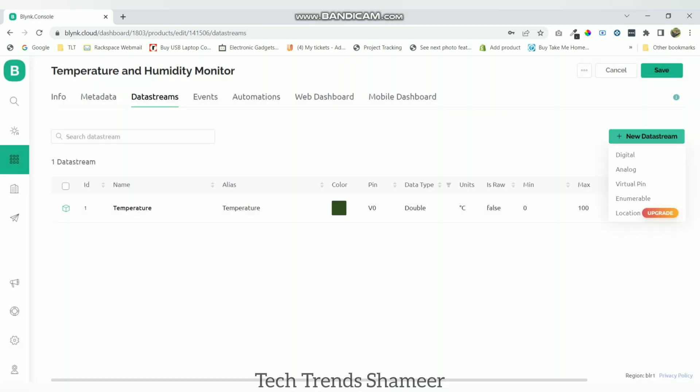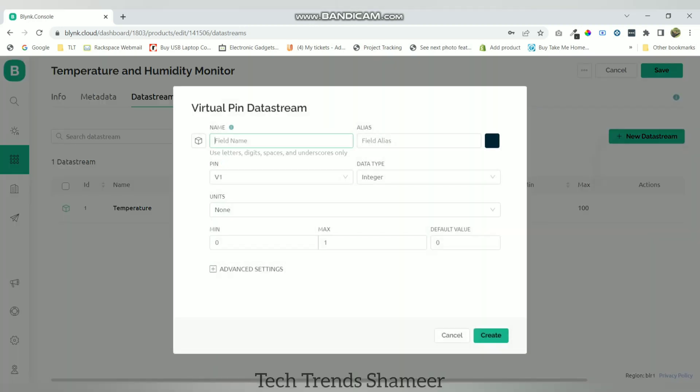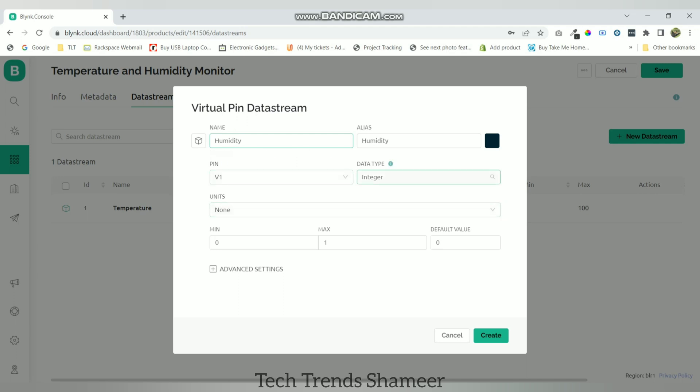Now create the next virtual pin for humidity. Select the virtual pin as V1, data type as double and maximum value as 100. And click create.